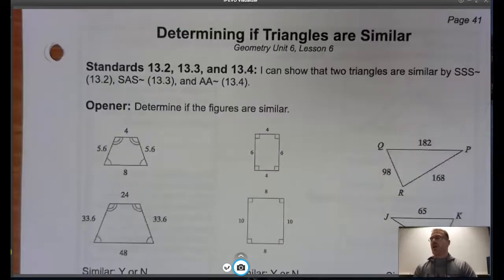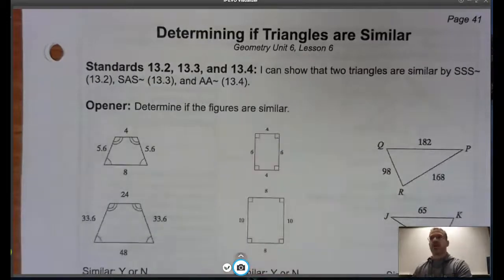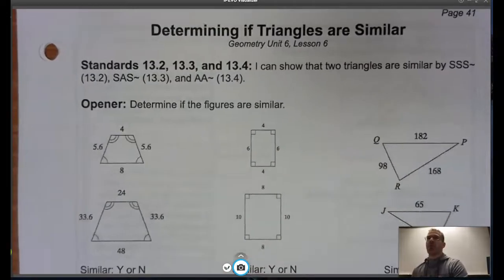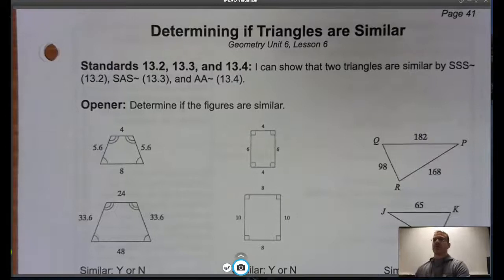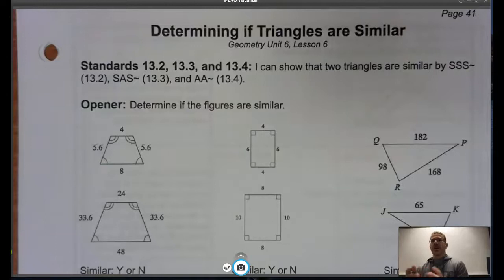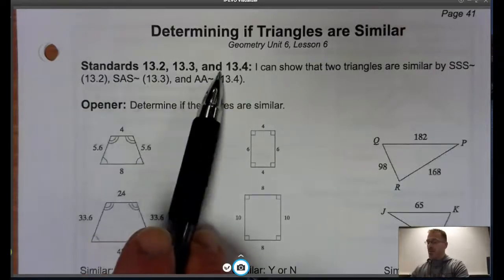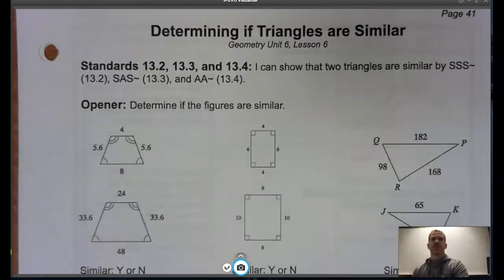Moving on with our unit on similarity, we are now in Lesson 6 and we're on page 41. What we're going to do now is transition our idea of similarity specifically to triangles. And what we're going to talk about today are three different parts of Standard 13.